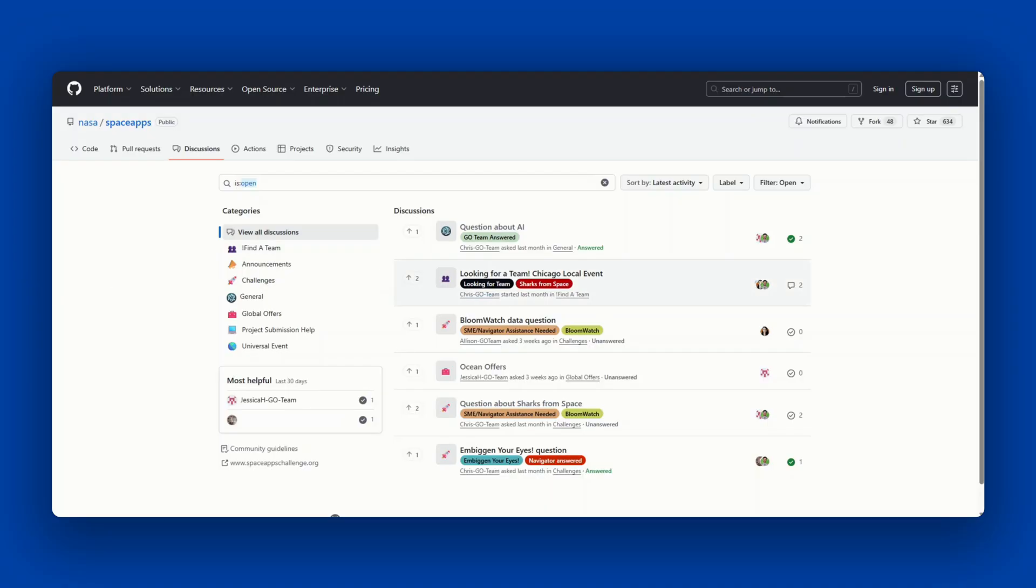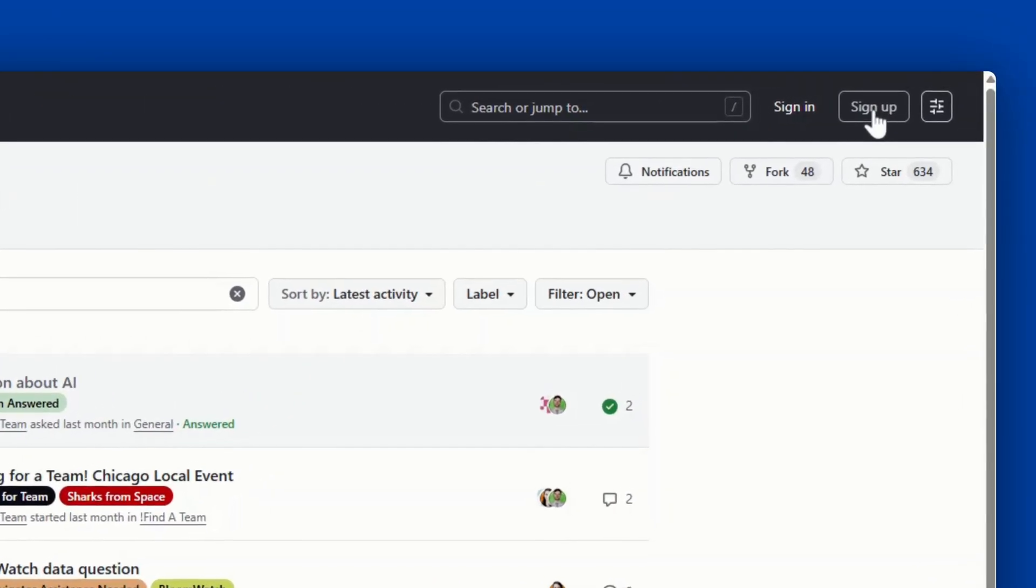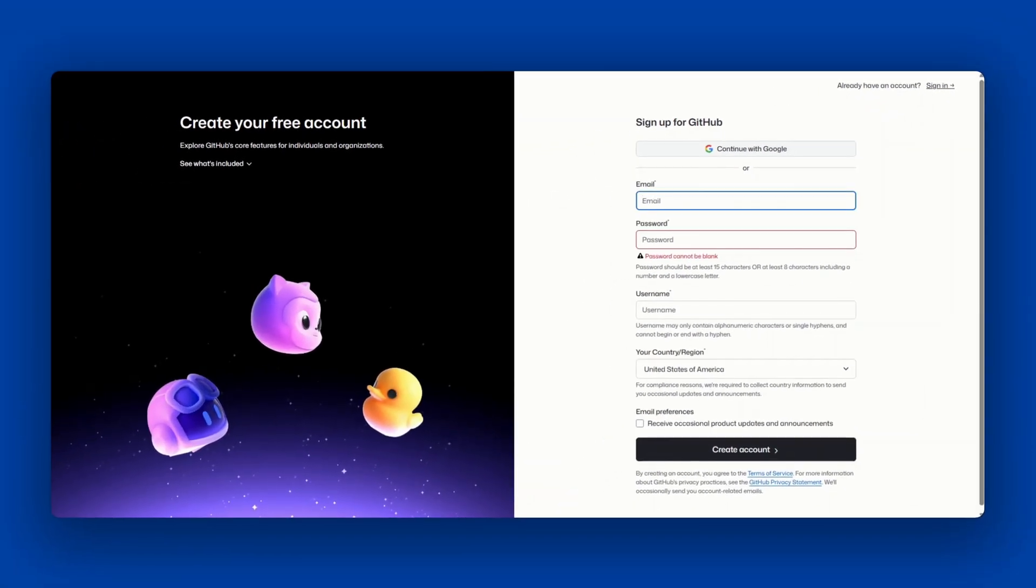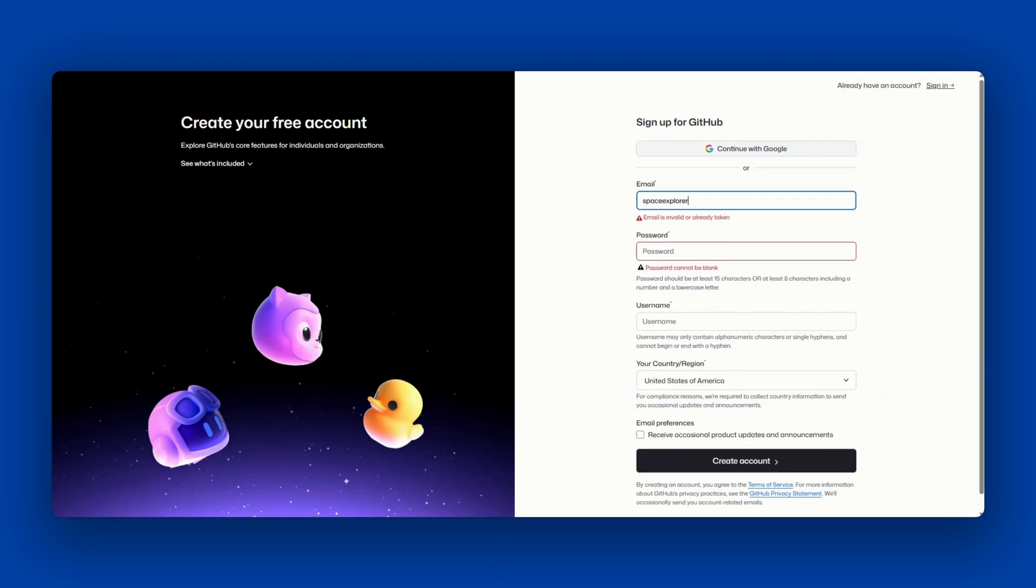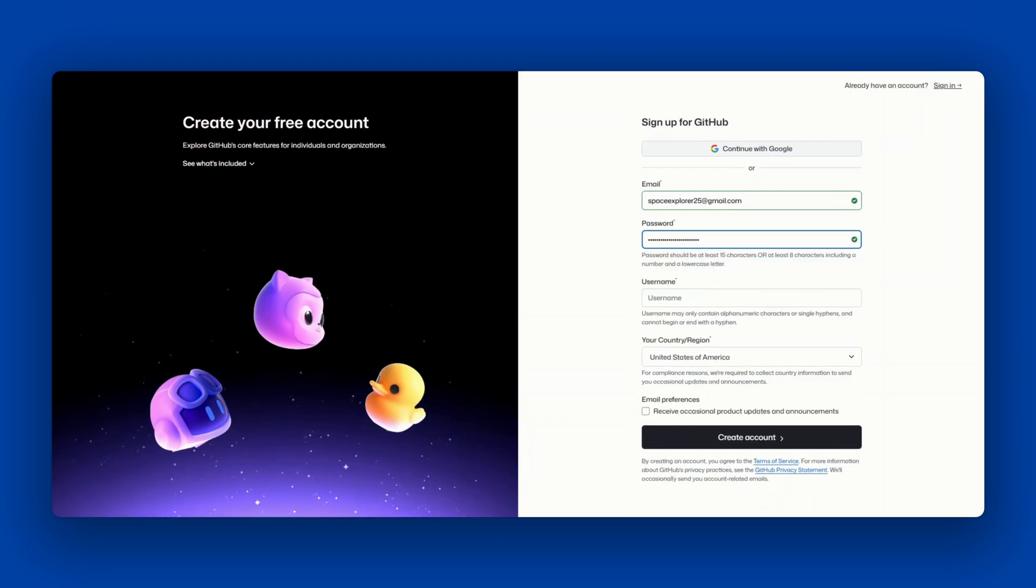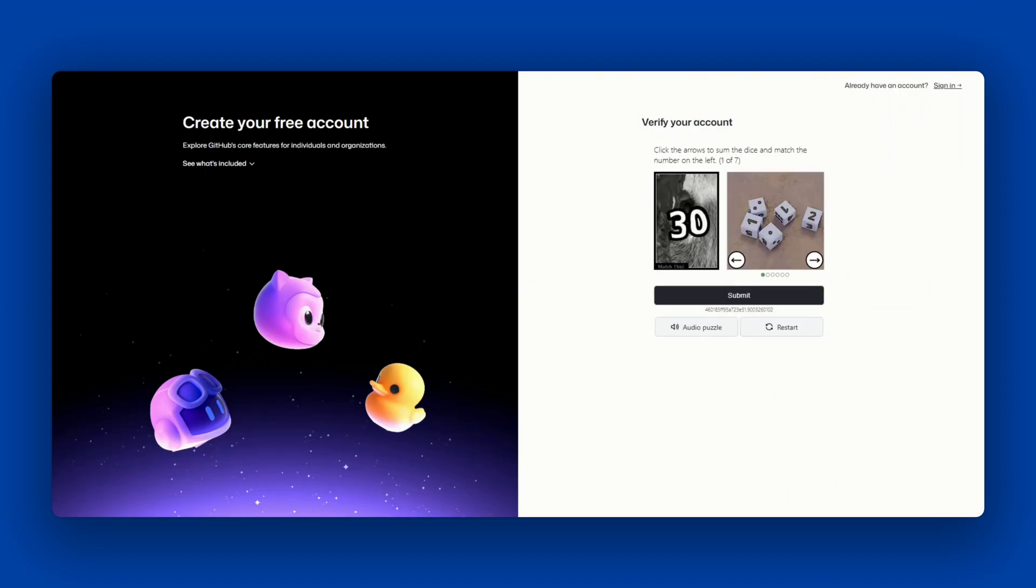To create a GitHub account, navigate to the website and select the Sign Up button at the top right of the screen. To create your account, you will answer the required questions. After you answer the required questions, you'll be asked to complete a CAPTCHA test. Once you've completed this form successfully, you can create your account.